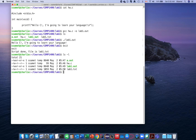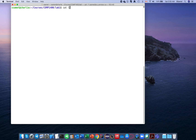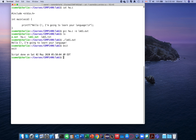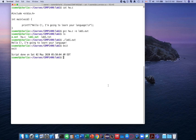Now you can see what you have: the source file, the executable, and the script file that you show to your TA. If you view the content of lab1.txt, you can see it contains your source code, the compilation step with no errors, and the program output. Now you are ready to show your TA the script file to prove you completed the lab activity properly.